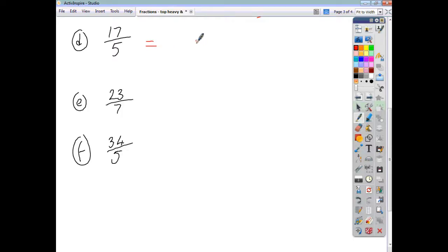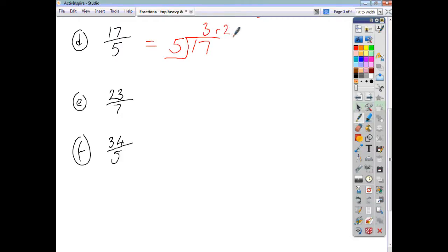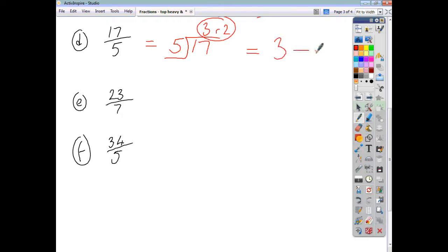17 over 5 just means 17 divided by 5. 5 goes into 17, 3 times, remainder 2. So you just take your answer of 3, remainder 2, and write that as 3 and a bit. Your remainder is the bit — the numerator is just the remainder, the denominator is what you started out with: 5. Here's your answer: 3 and 2 fifths.